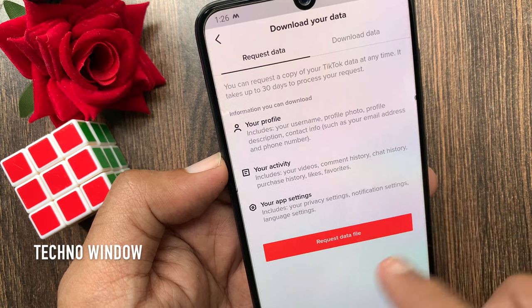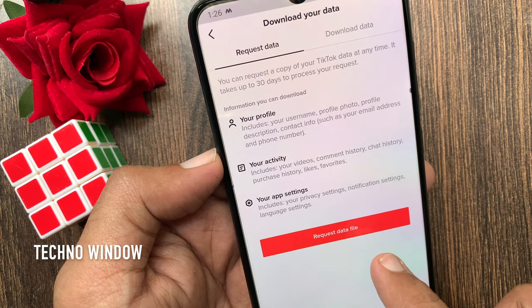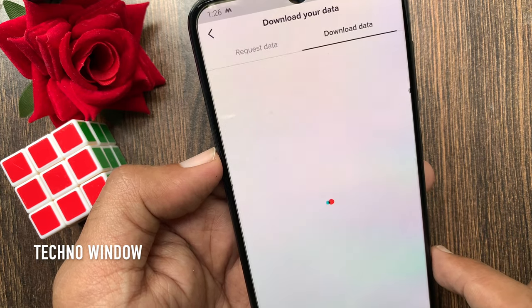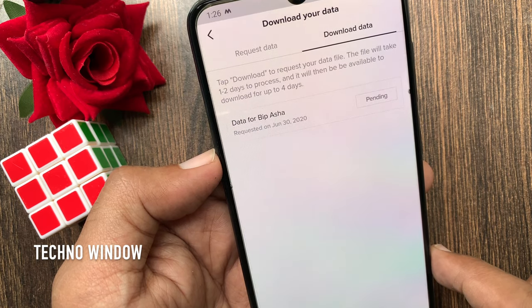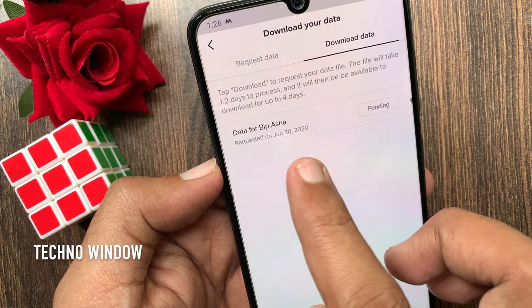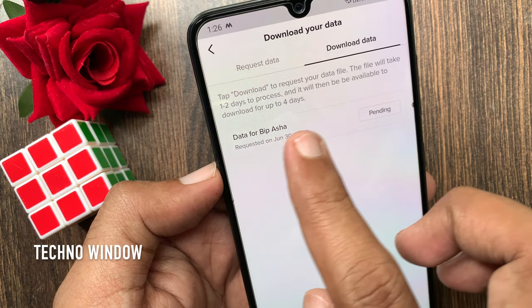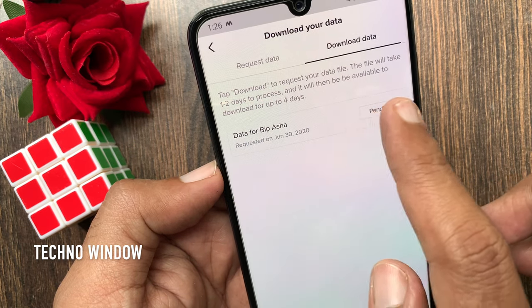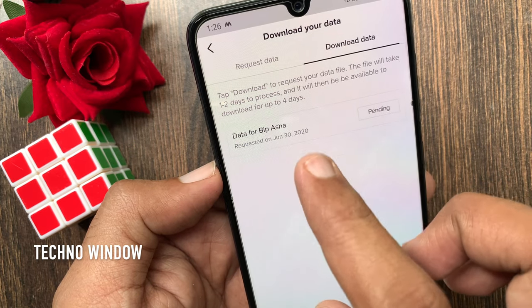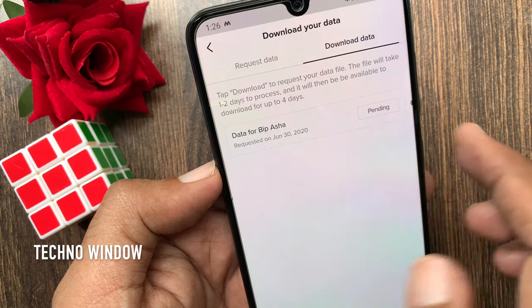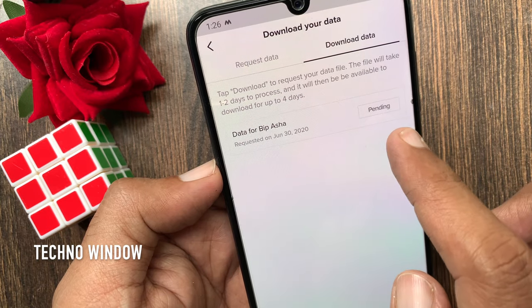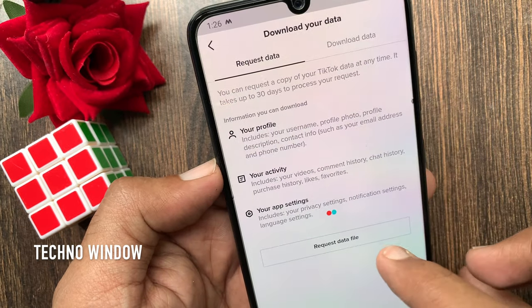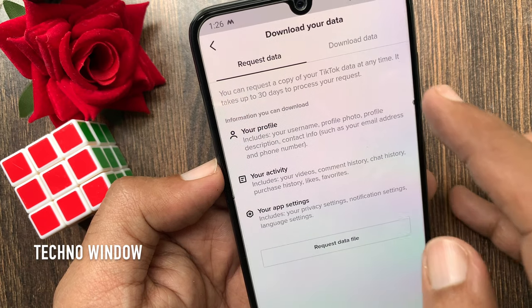If you want to download your data, tap request data file. Tap download to request your data file. The file will take one or two days to process and it will be available for four days. You can check the requested date. You have to keep checking the app if your download is ready. Wait some days to download all your data.